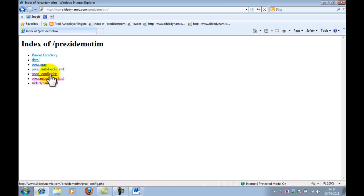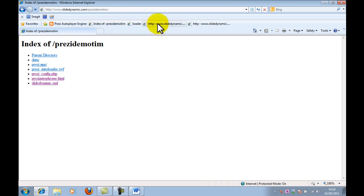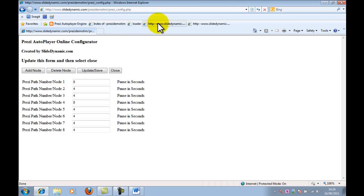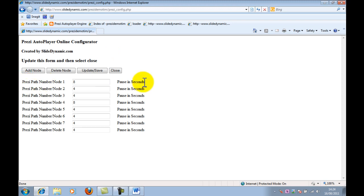Just to explain what the config file looks like. So, this allows you online without having to manipulate XML files to do it for you. And I think it's pretty much self-explanatory. Each field denotes the path within the Prezi. Obviously, one through however many paths you have.